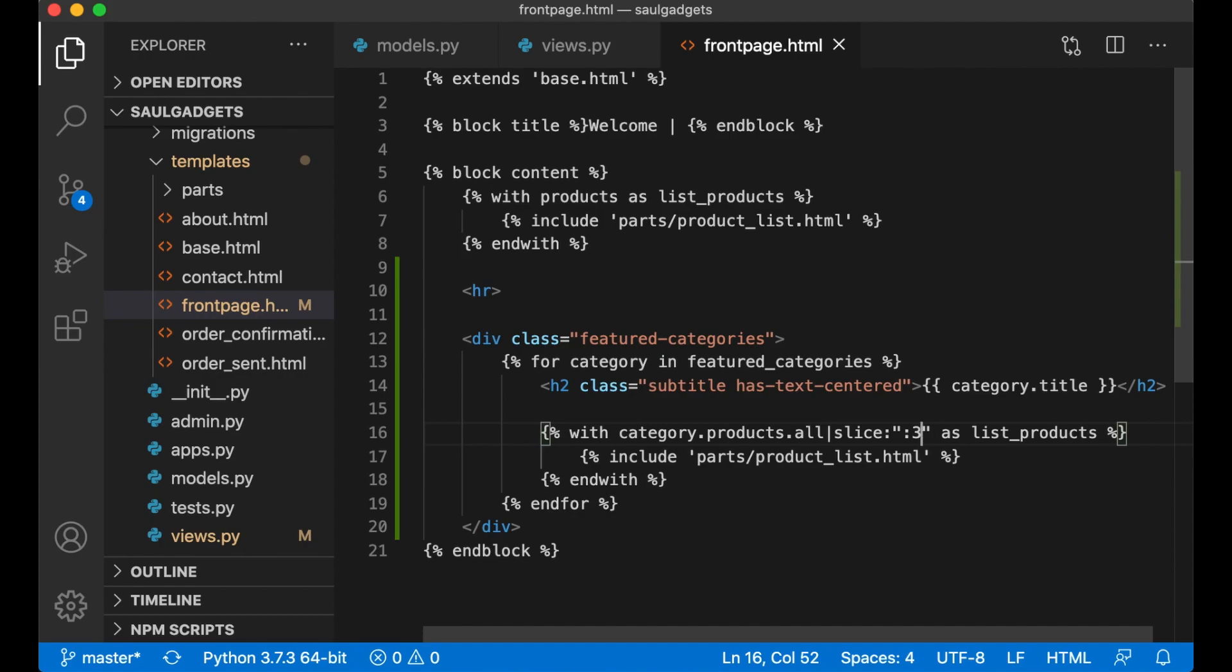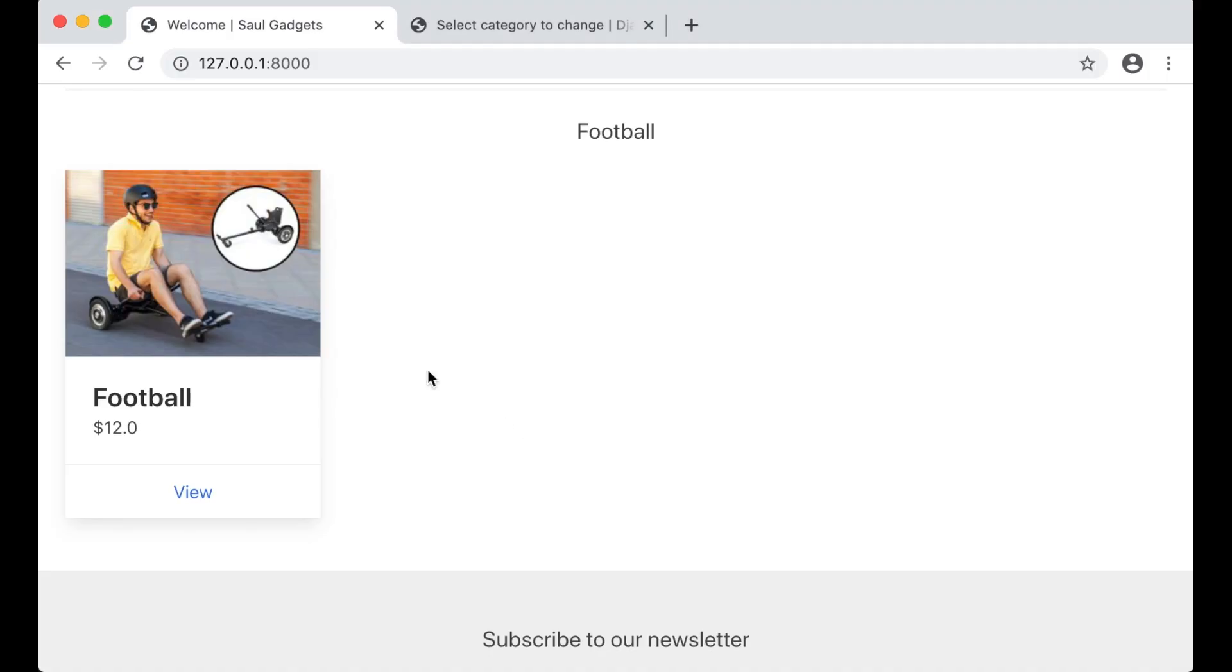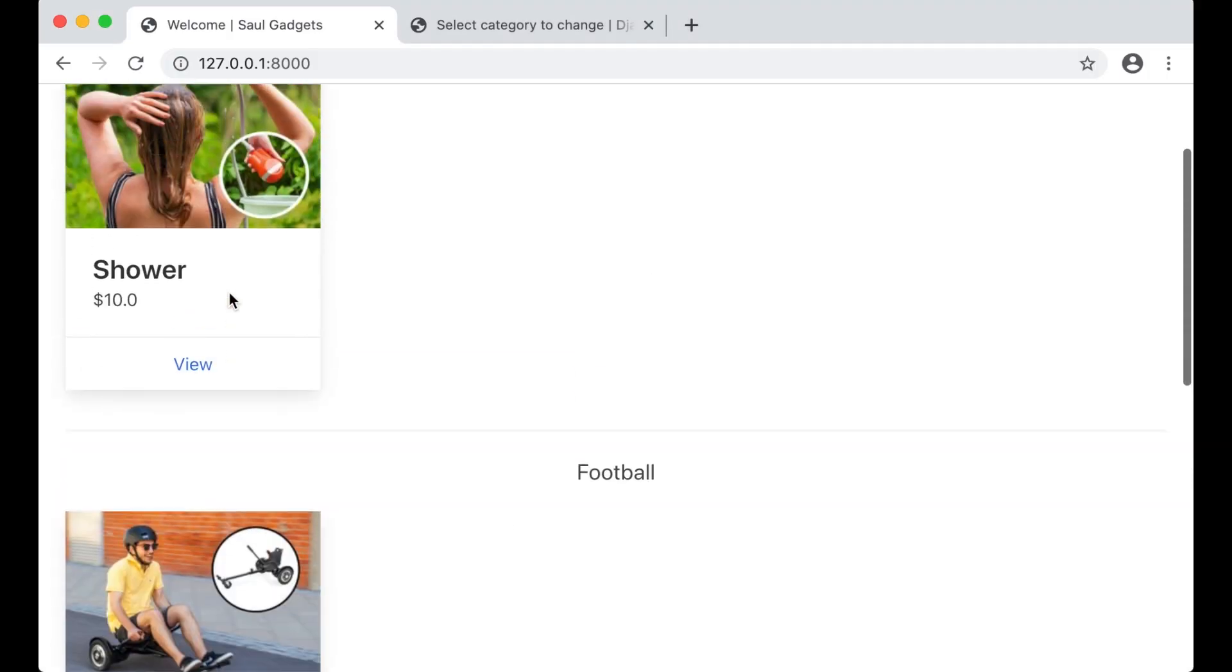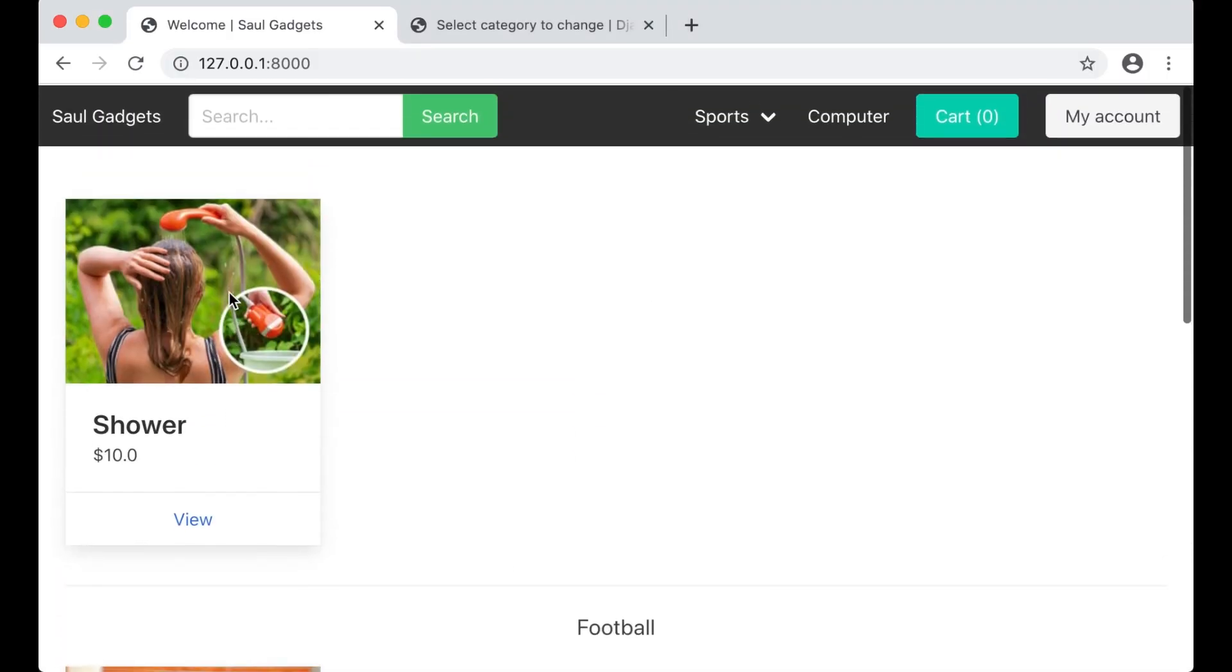Save and refresh. Now we want four since they are 25% width. Perfect.